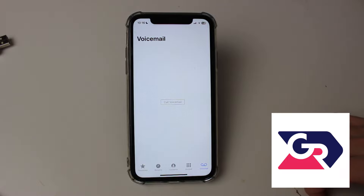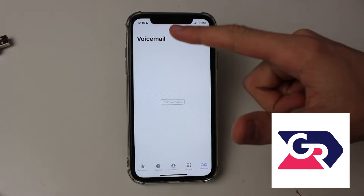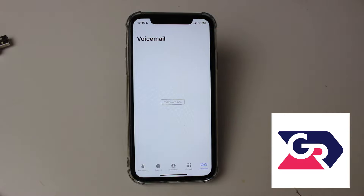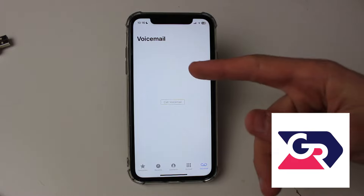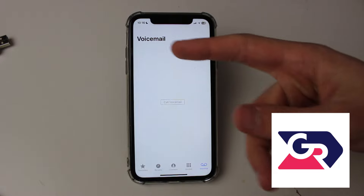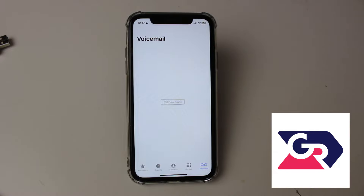Some people may have a greeting option in the top left of the voicemail page. If you do have that, all you need to do is tap on greeting, and there will be an option to have a default greeting or a custom one, and you can choose one of those.